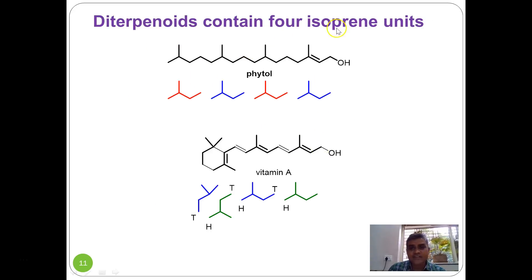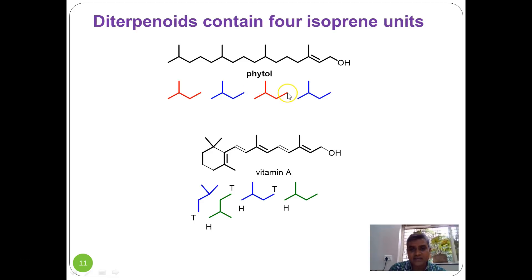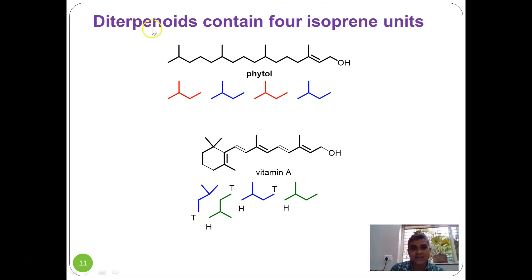Diterpenoids contain four isoprene units. Phytol, a substructure unit in the chlorophyll molecule, is a good example where the four isoprene units are connected through tail-to-head linkages throughout the chain. Vitamin A is another diterpenoid with four isoprene units and is involved in the chemistry of vision. Here again tail-to-head (head-to-tail) linkages are observed.